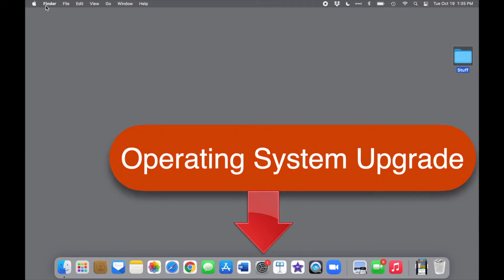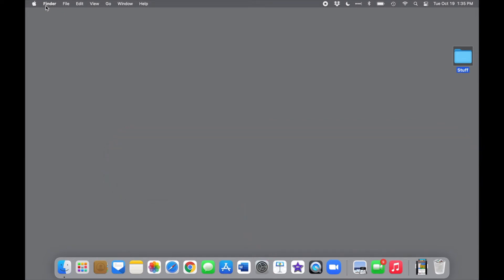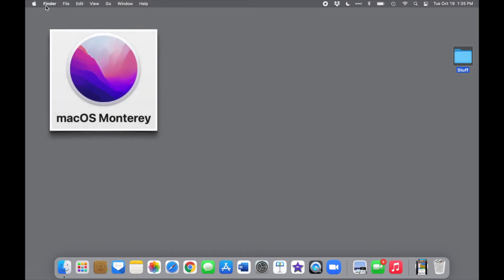Mac OS Monterey, also known as Mac OS 12, was officially released on October 25, 2021.